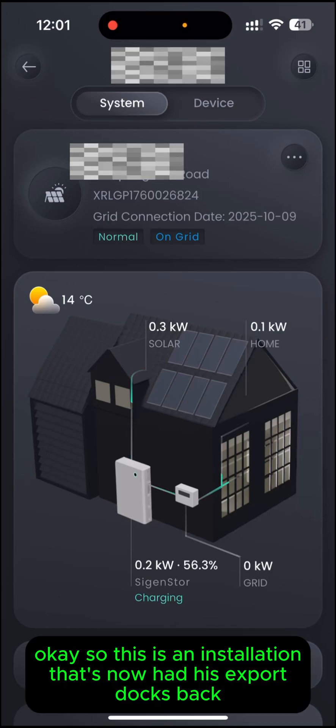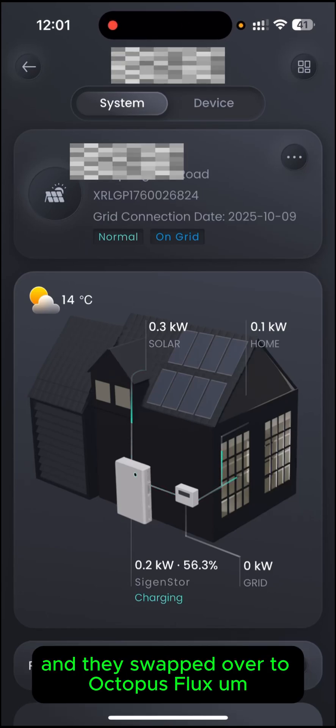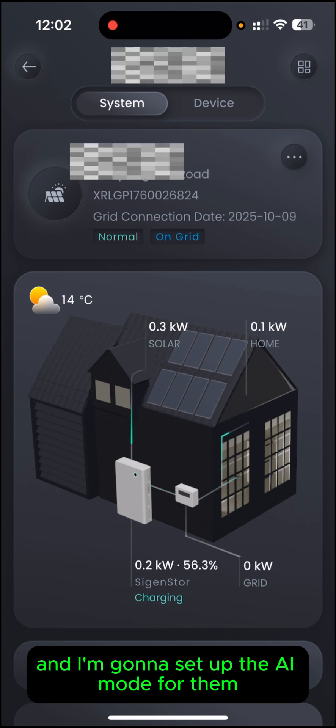This is an installation that's now had its export docs back, and they've swapped over to Octopus Flux. I'm going to set up the AI mode for them.